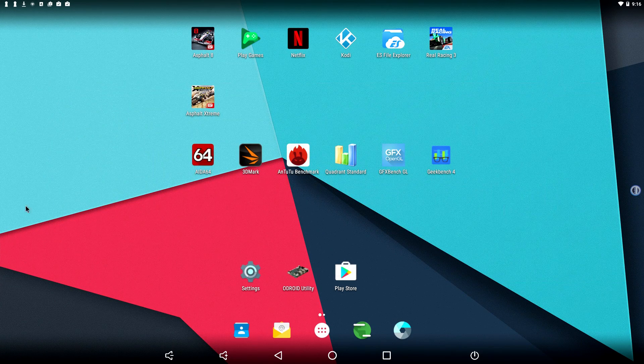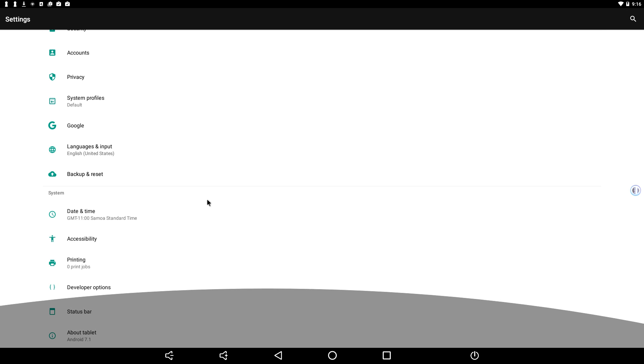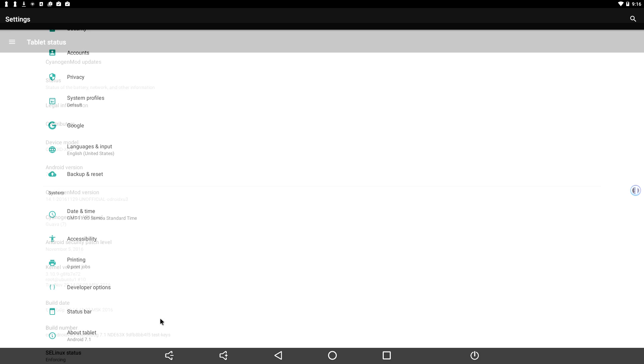Let's get right into it here. This runs very stable. Now there's no Bluetooth or Wi-Fi built onto the O-Droid XU4, but I am using a Wi-Fi dongle and it worked amazingly, right out of the box. We're going to go to about tablet. As you can see, I'm on CyanogenMod 14.1. This is Android 7.1.